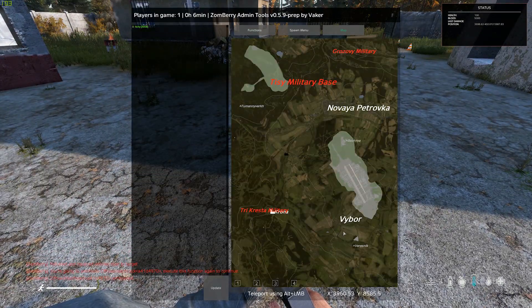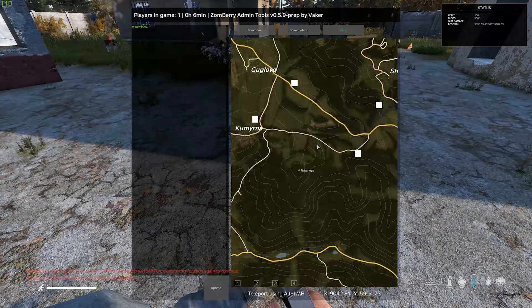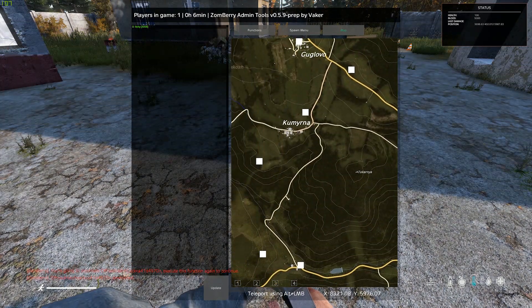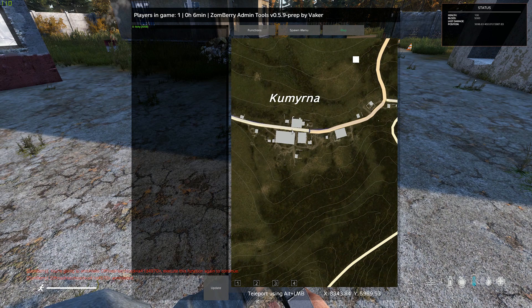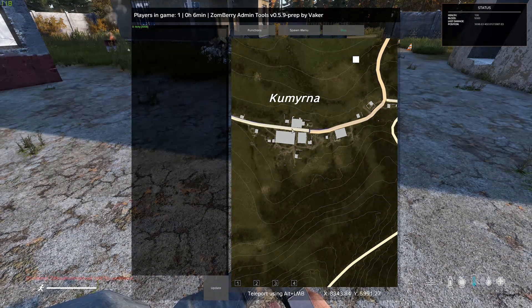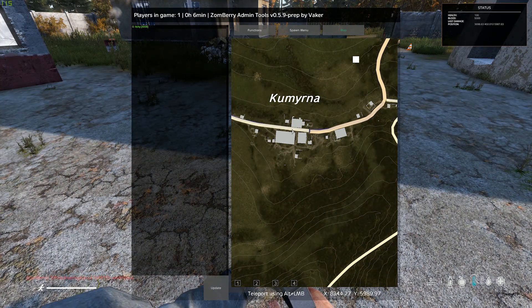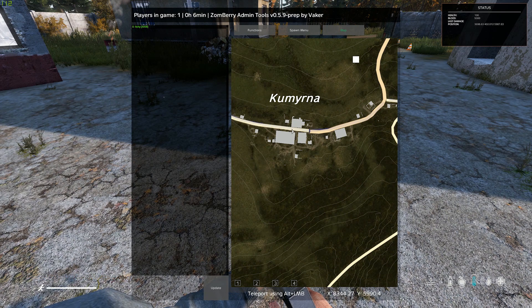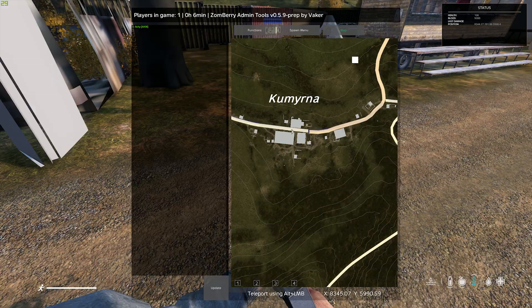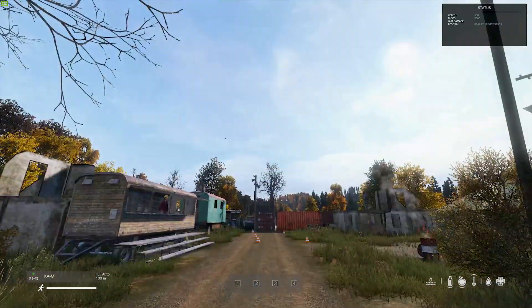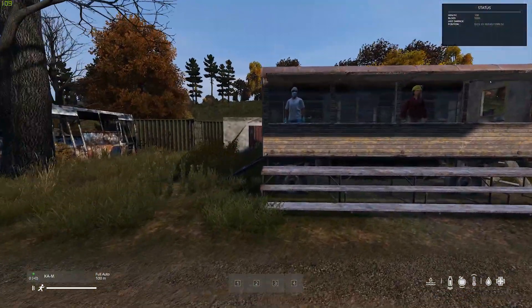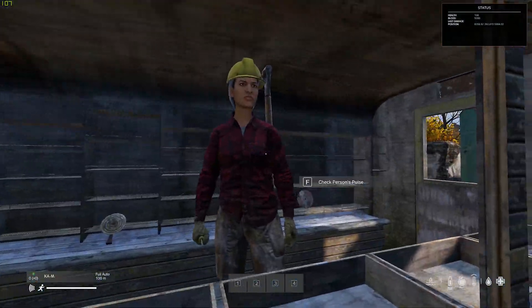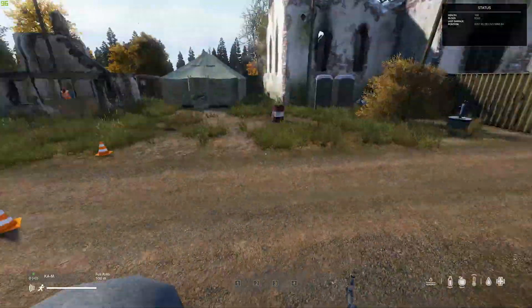You also have your map here. Go here to this trader. Hold ALT on your keyboard and hit left mouse click to teleport to that position. And you're here at the other trader. And these also work because we also did the trader.